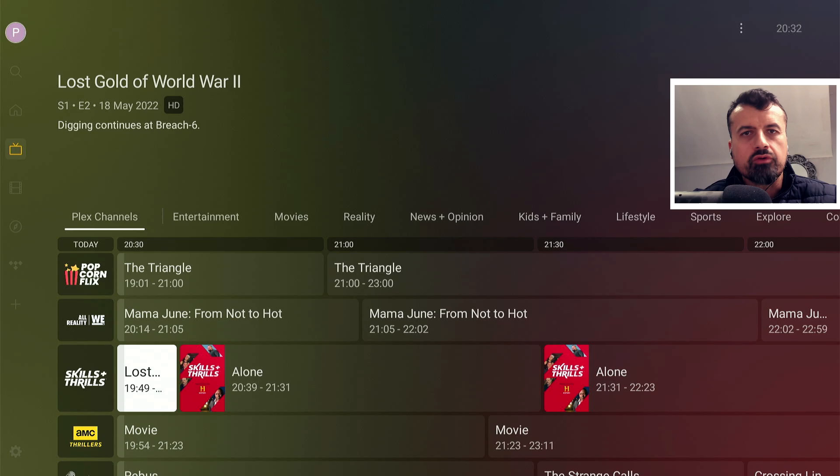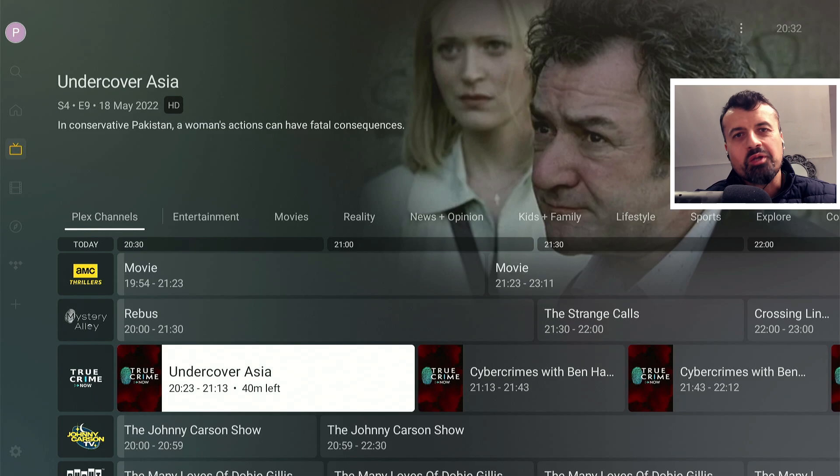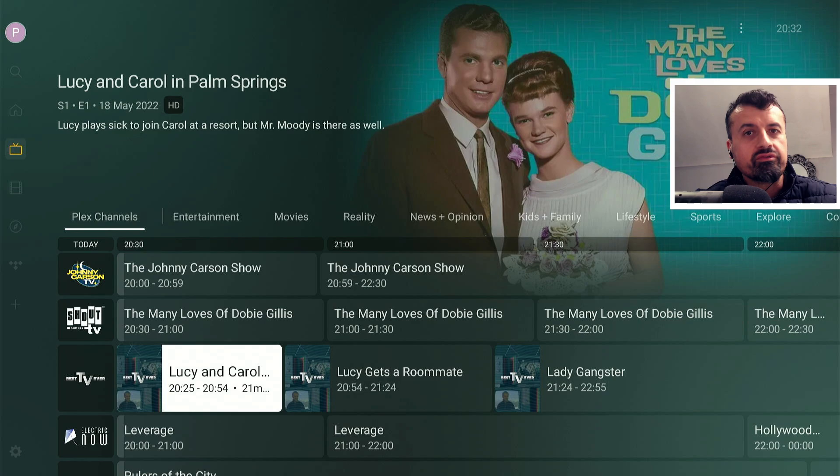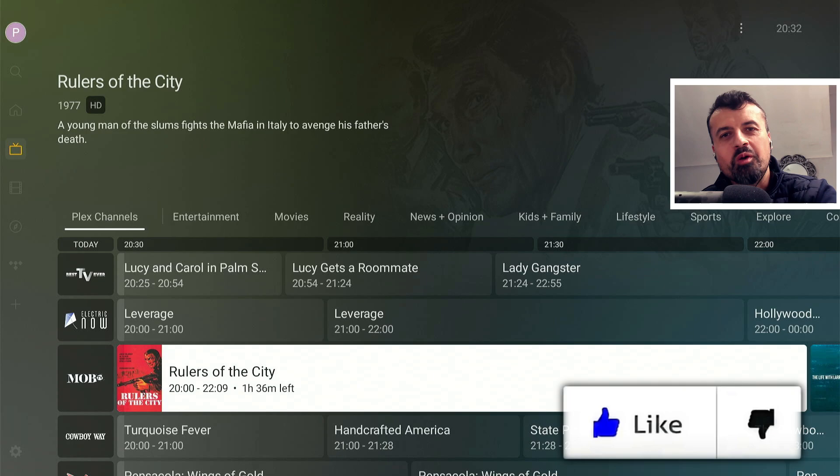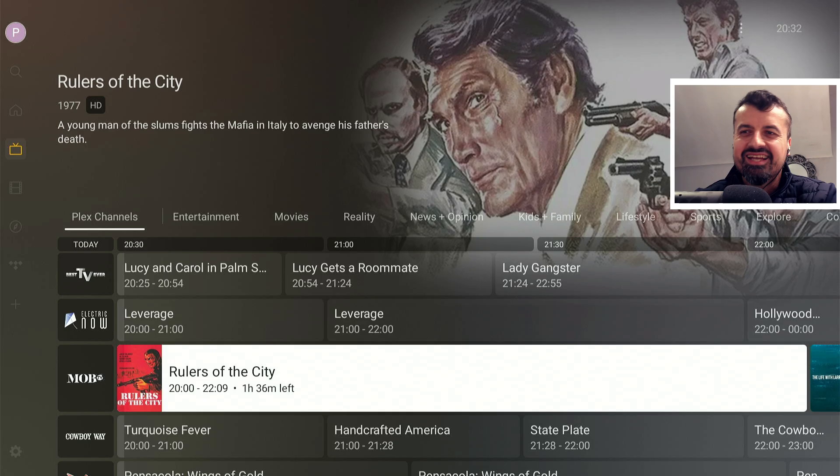With this latest update, we get a brand new Discover feature which will now allow you to aggregate all of your favorite streaming services into this single application. Please do take a moment to hit that like button and make sure you hit that subscribe button. With all of that being said, let's get started.